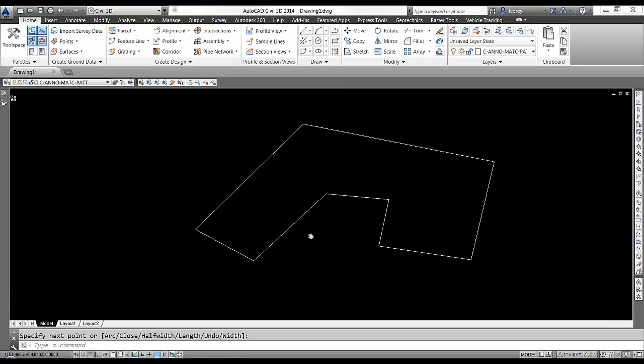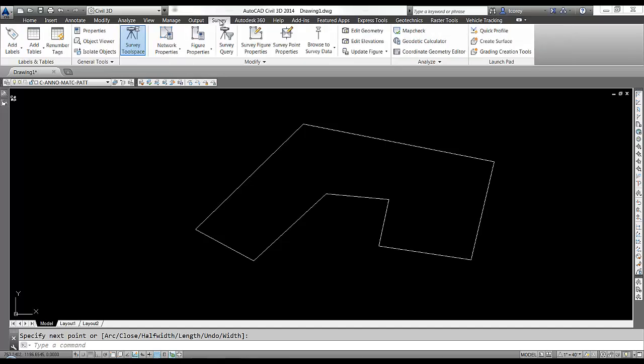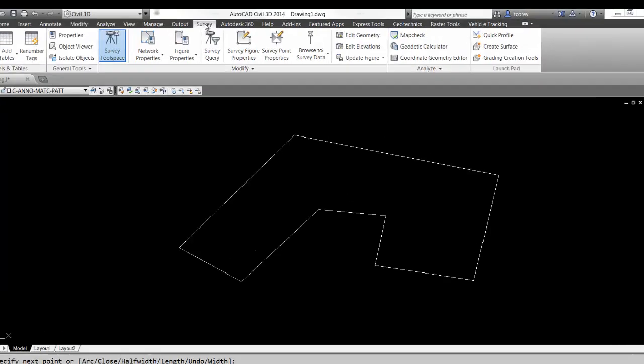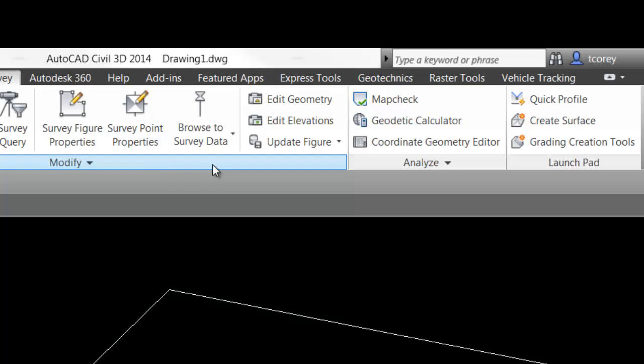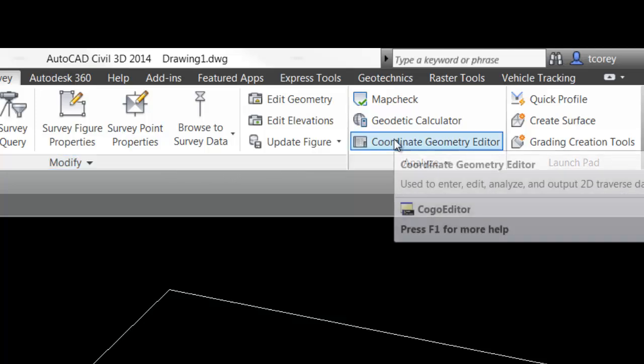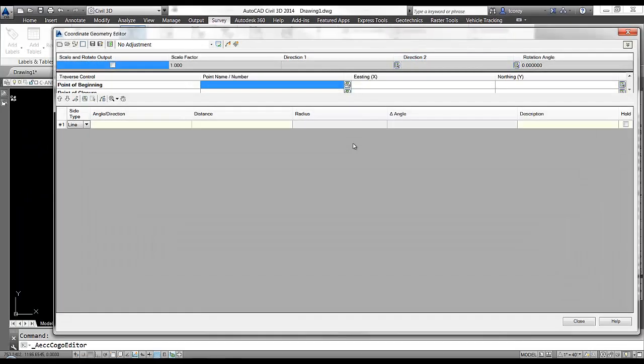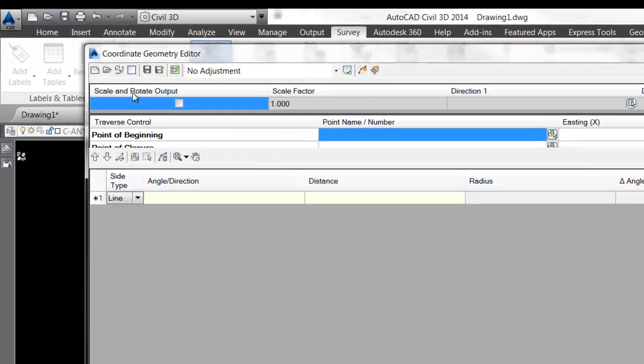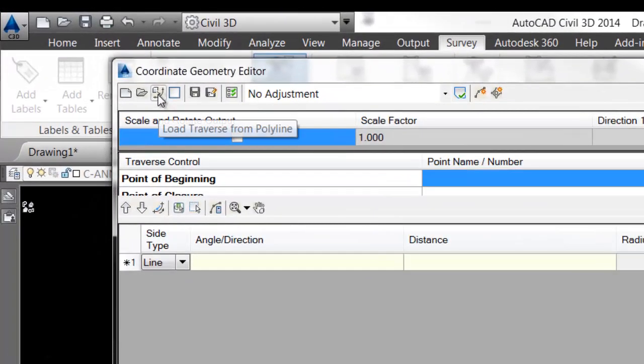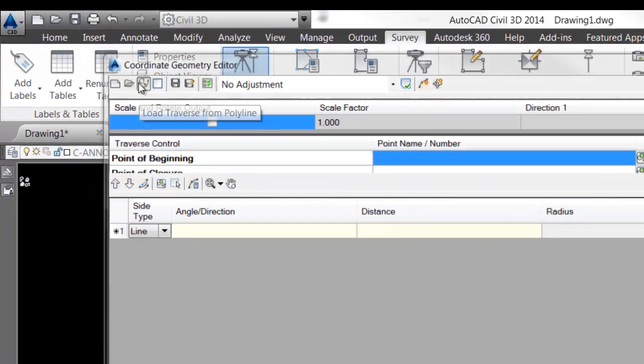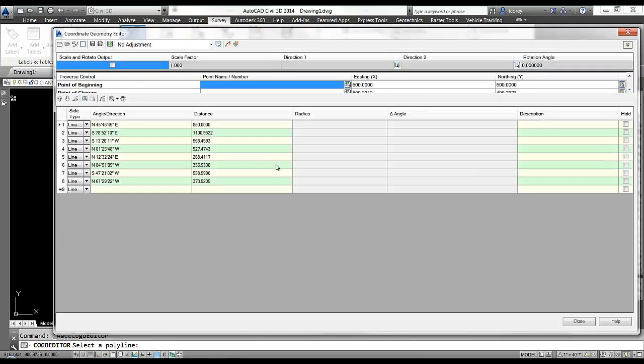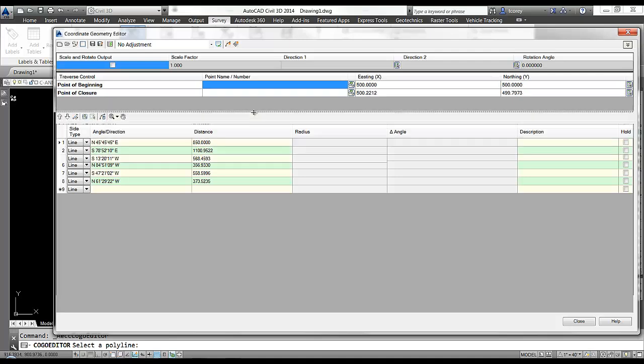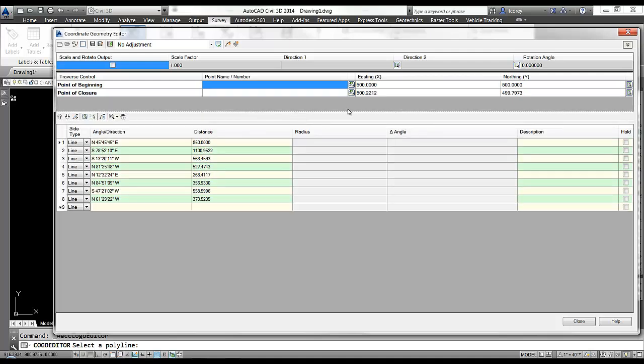So to start the COGO editor, I can go to the survey panel, coordinate geometry editor. Now up here in the little toolbars, I want to load traverse from polyline and then go out to the drawing and pick my polyline.